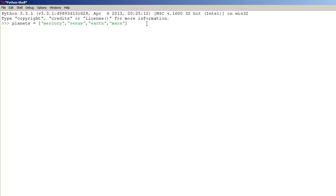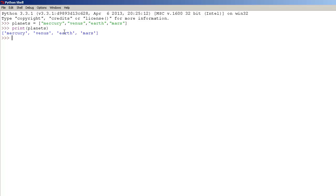Now let's press enter, and let's print them out — use the print function, type print, and press enter. And that's how we print the list.